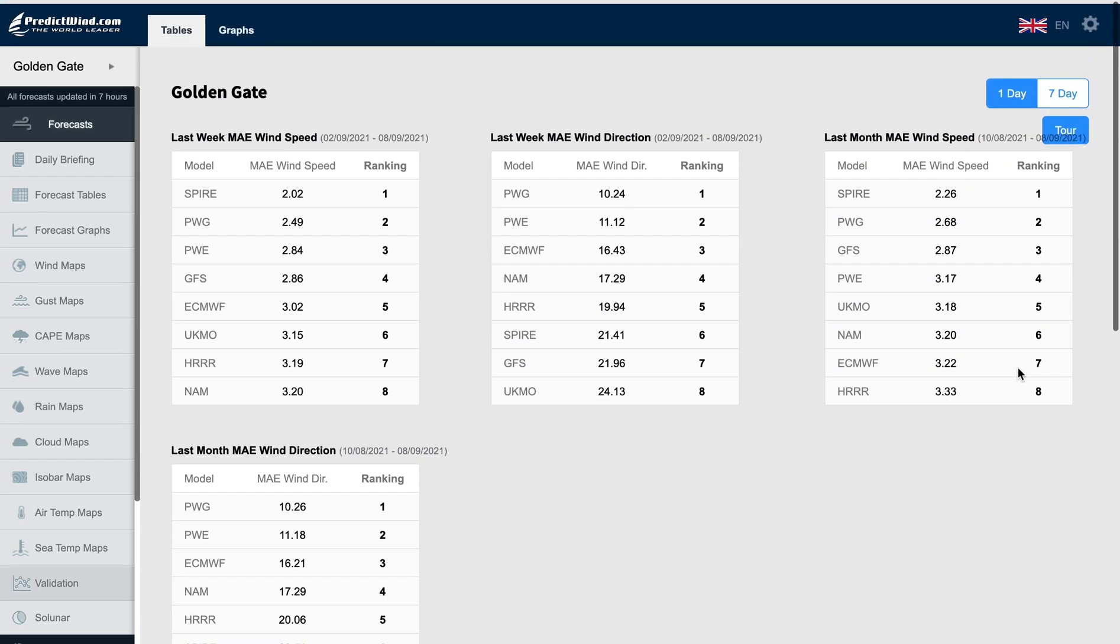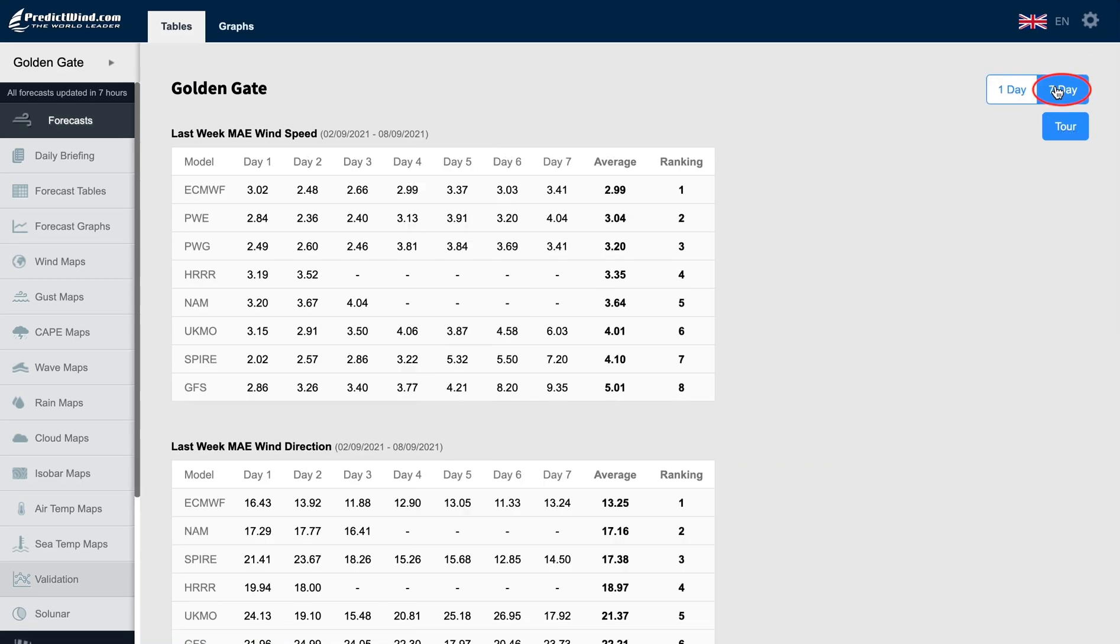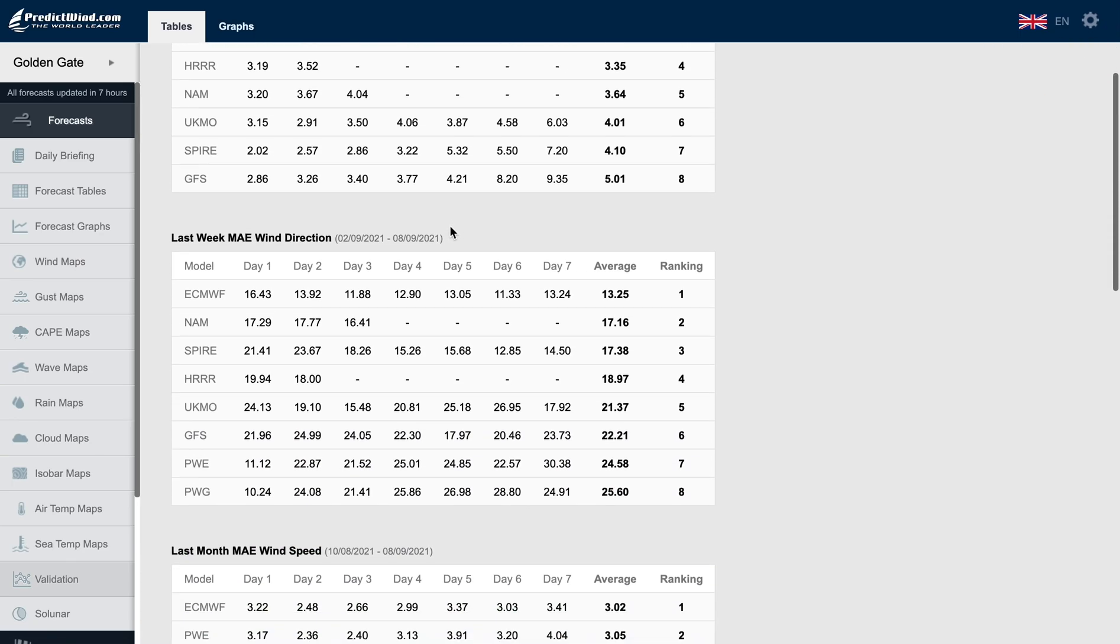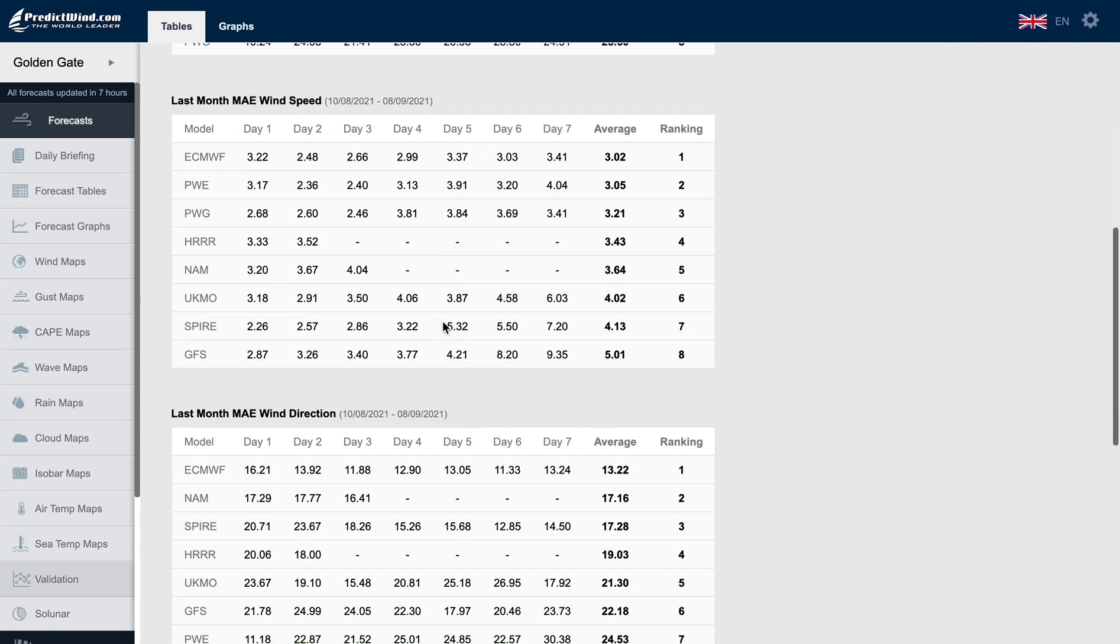When we click on seven day, we get the average error for all seven days of the forecasts. Again, we have the average error for the past week's or past month's forecasts for each of the seven days in the tables.